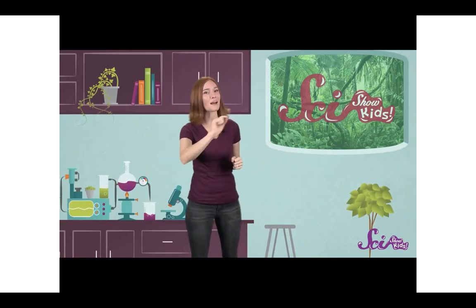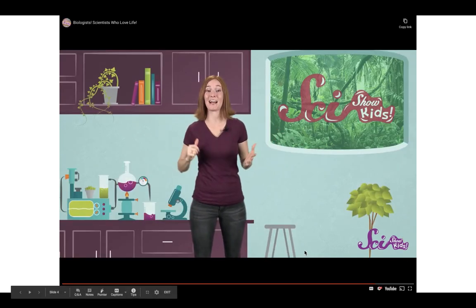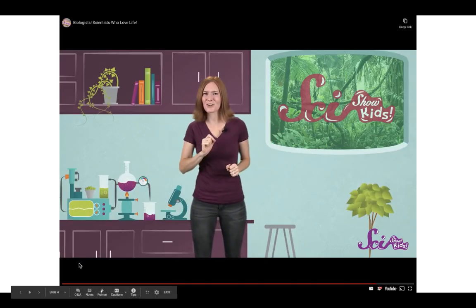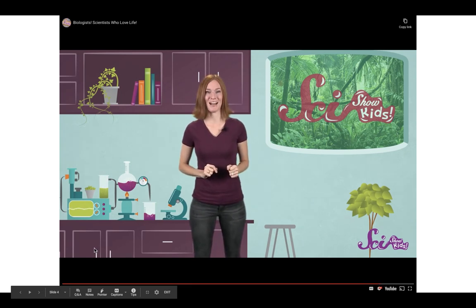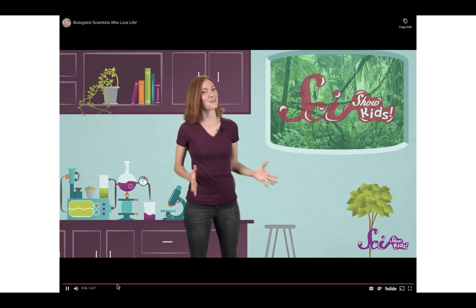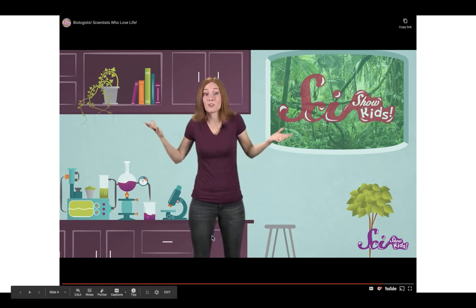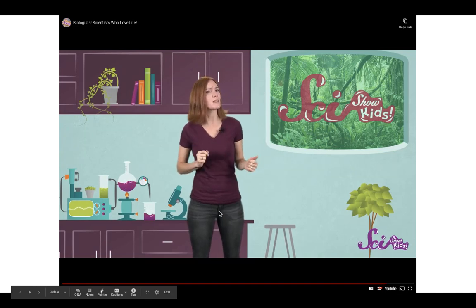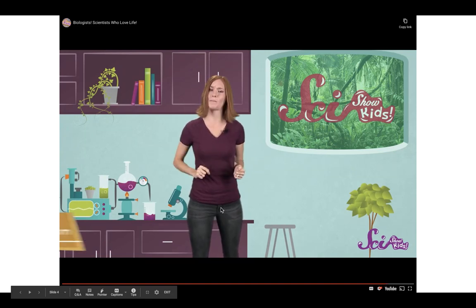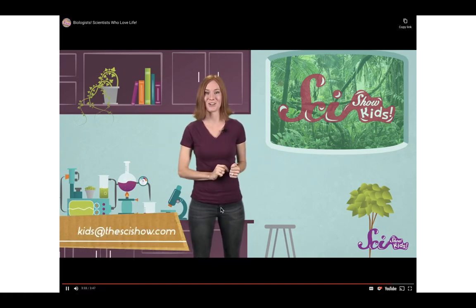So there you have it. Biologists are scientists who study any kind of living things. They're scientists that are really into life. Thanks for joining us on SciShow Kids. And if you have any questions or something you'd like to learn more about, just let us know by leaving a comment below or emailing us at kids@thescishow.com. And we'll see you next time.